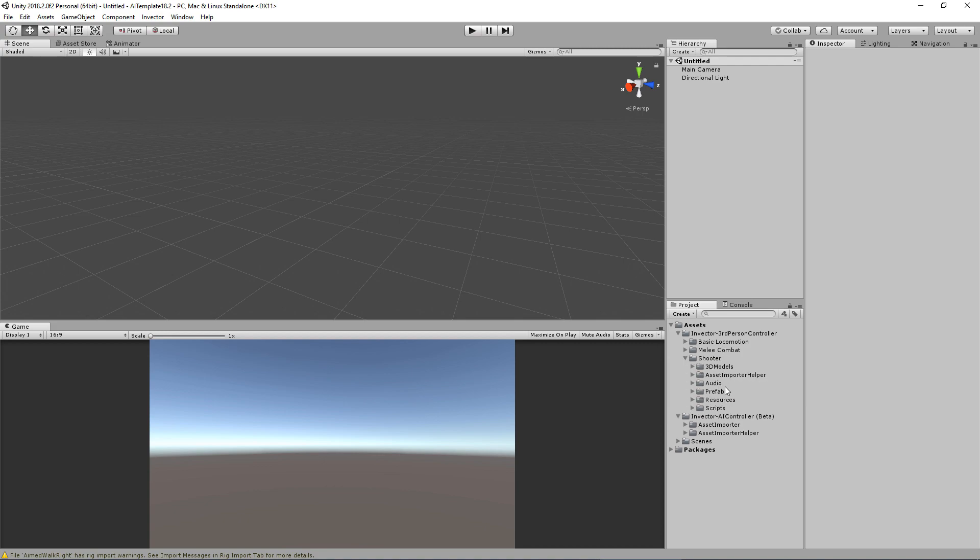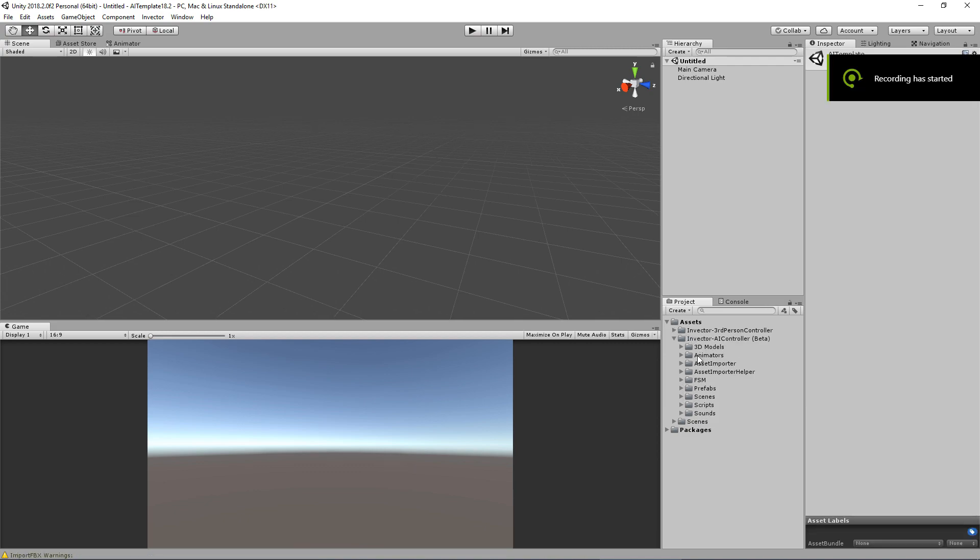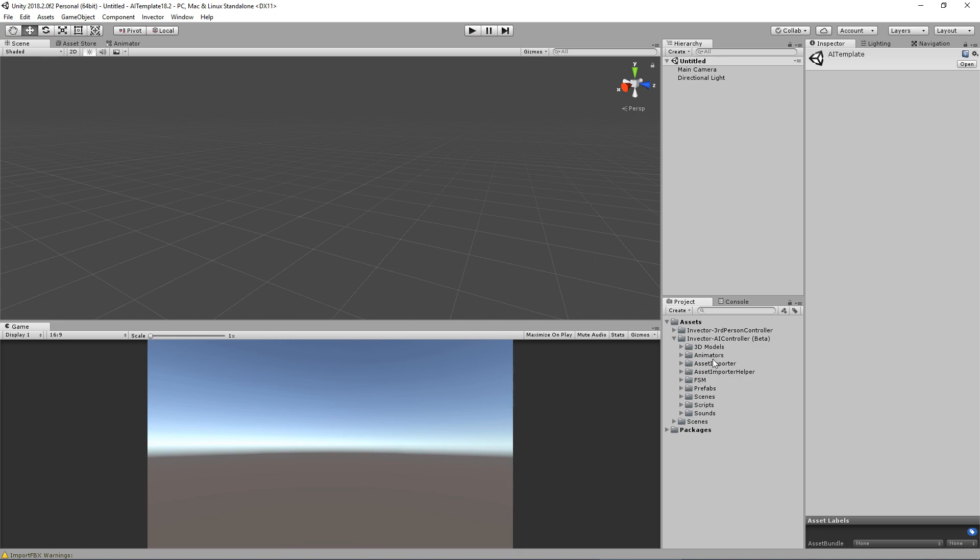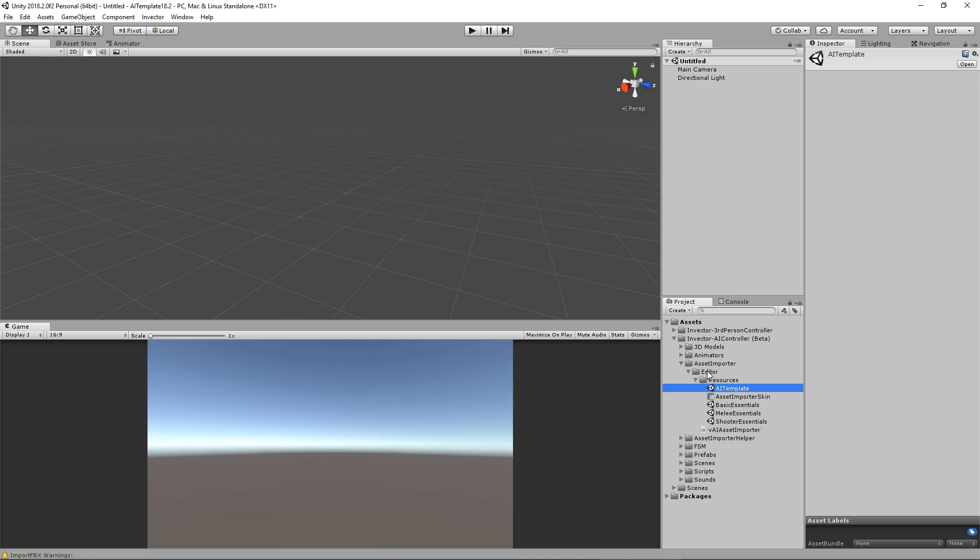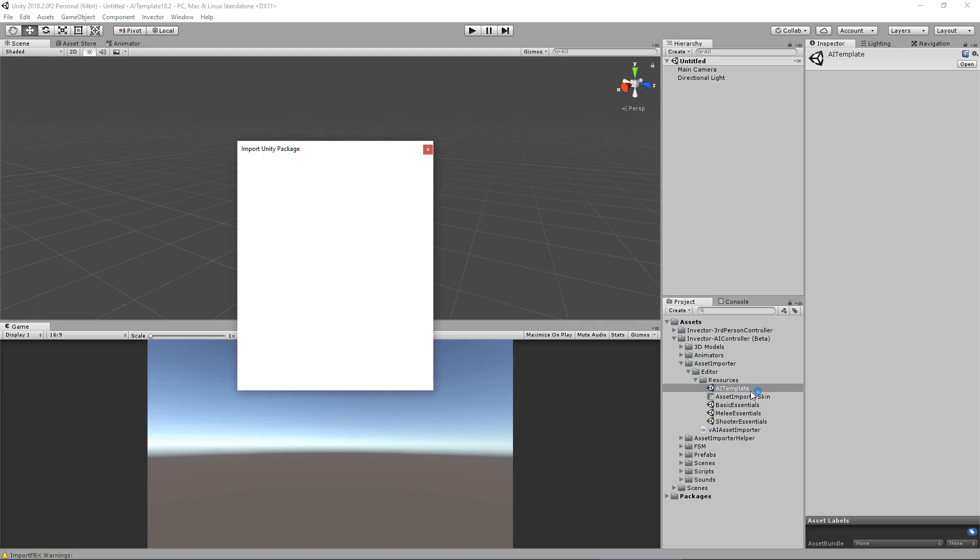Now, if for some reason the AI controller content is not here, was not imported, you can always import by going to asset importer, editor resources, and manually import the AI template here.